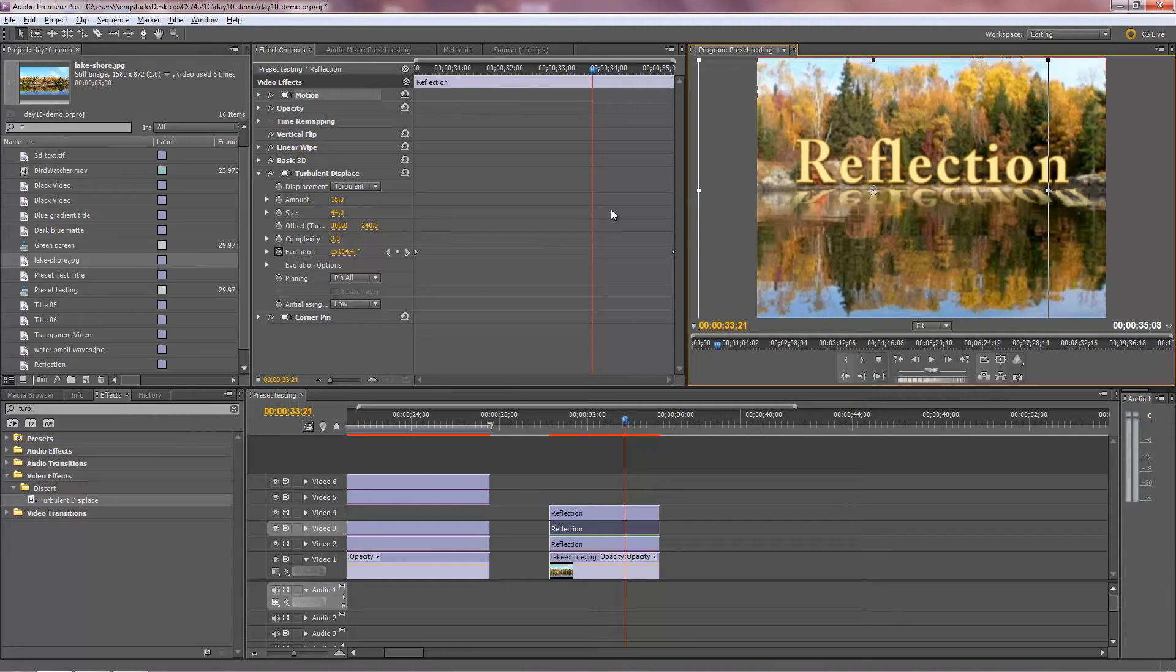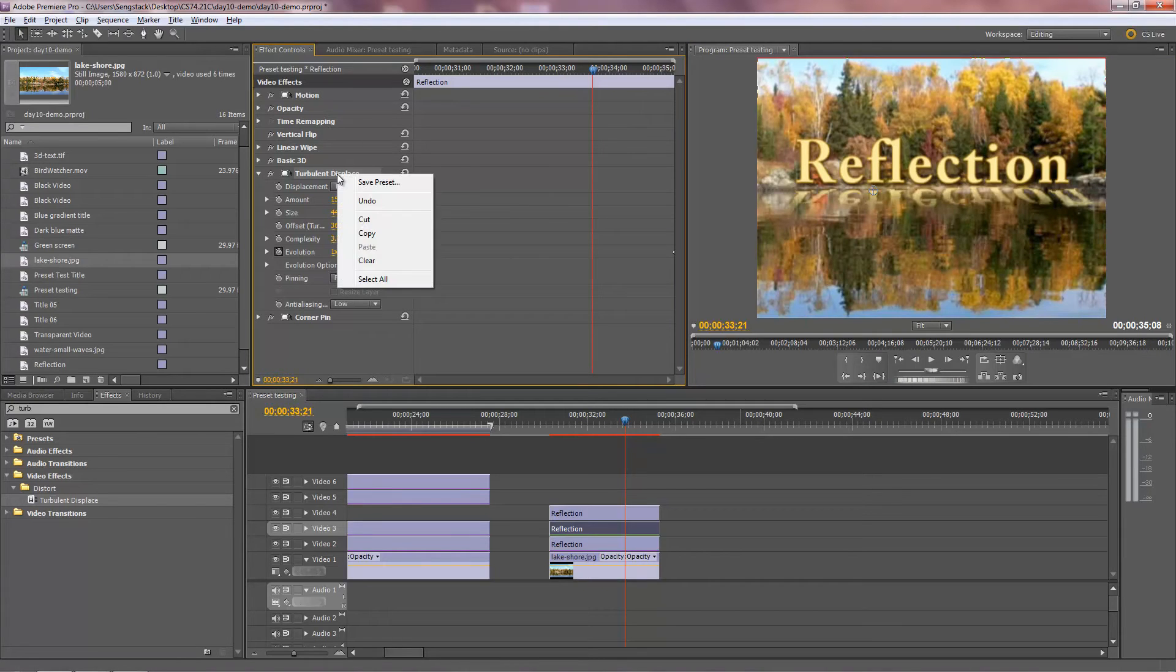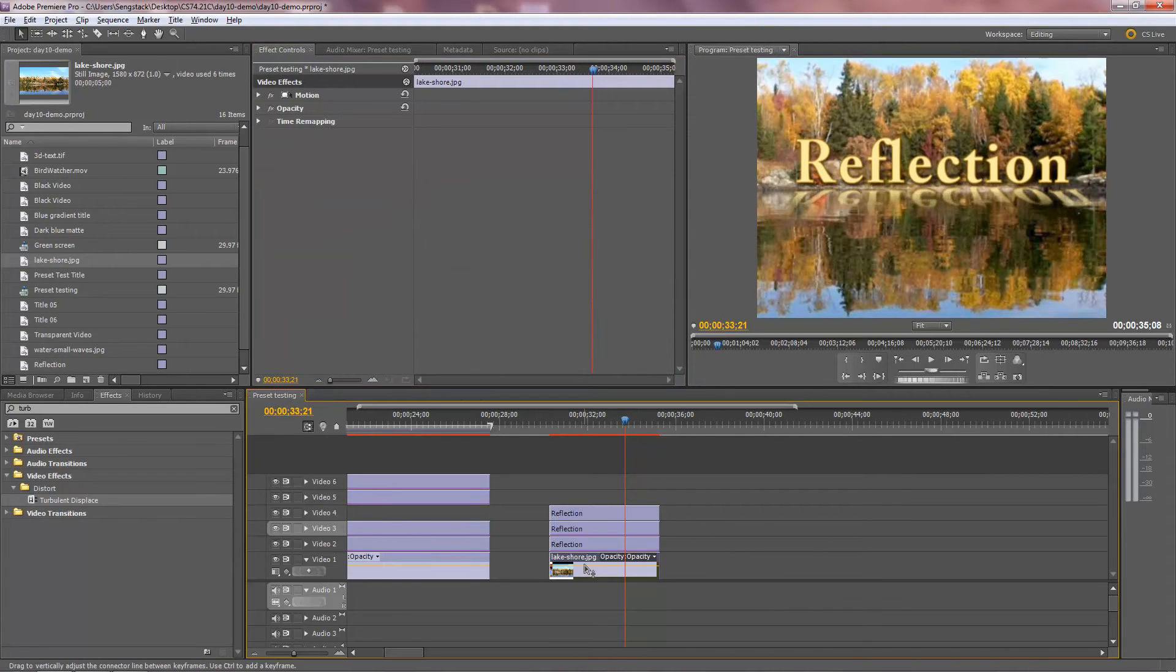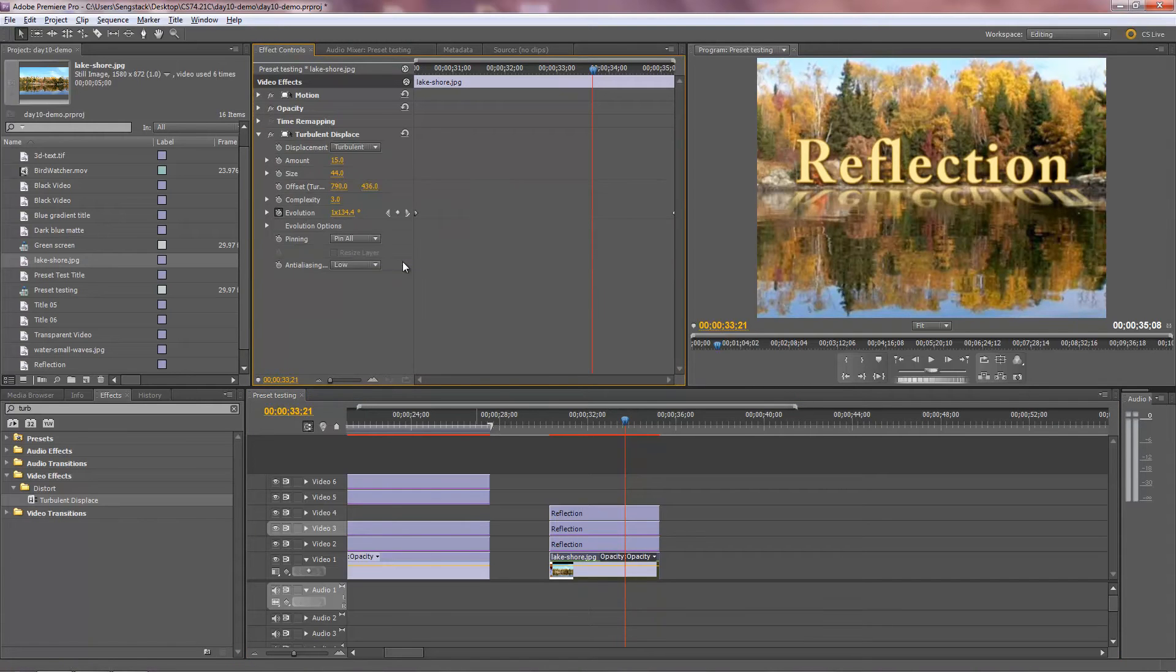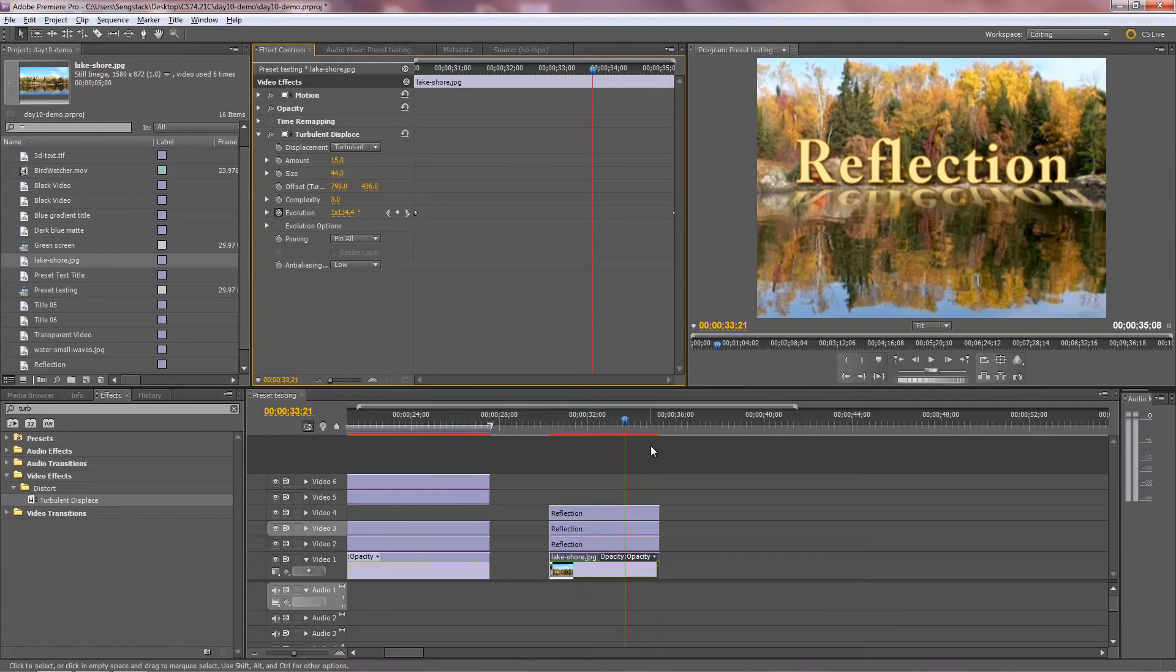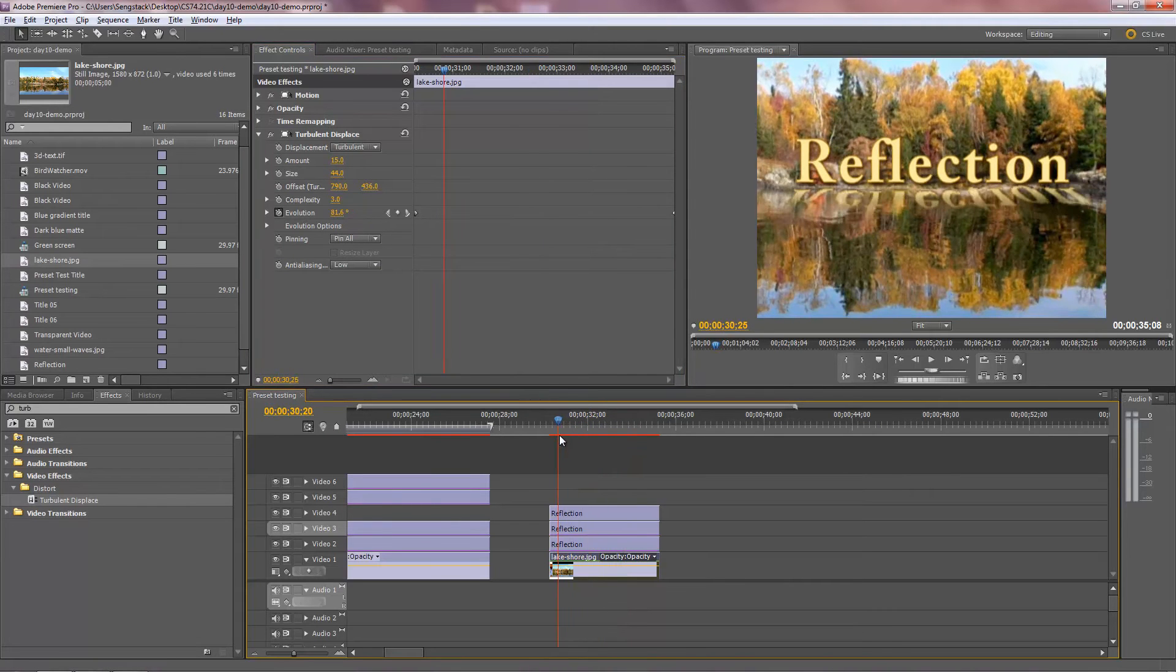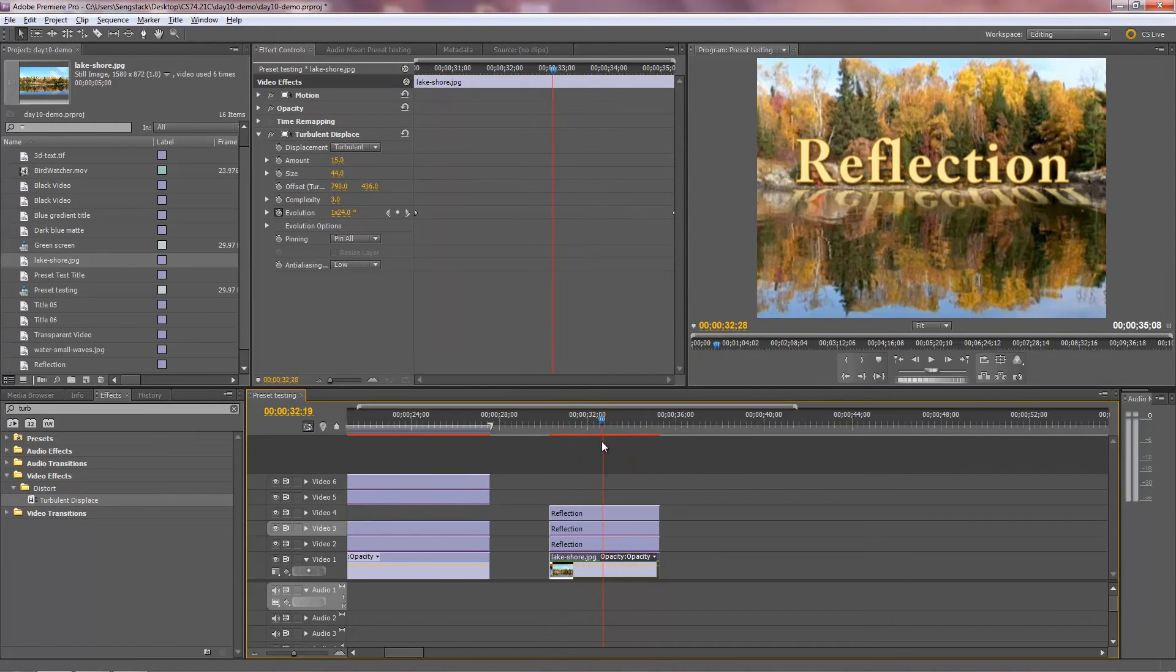And now we want to do the same thing to the water. So I'm just going to copy Turbulent Displace. Right click on it and copy it. And put it down on the lakeshore. Now something funny is going to happen when I do this, but I'll show you that in a second. So I'll say paste. So now I've got the lakeshore evolving, but unfortunately the trees are evolving too. Oh no, it's an earthquake. It must be California.